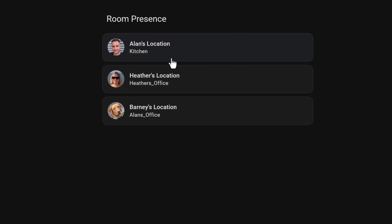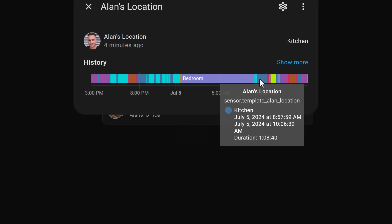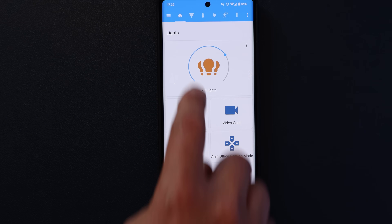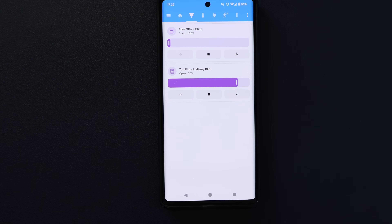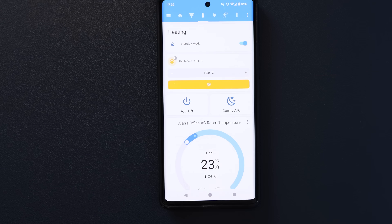Ever since setting up Bluetooth presence tracking a few years ago — which lets my smart home know what room I'm in — I've wanted to find a way to have my default mobile dashboard automatically reconfigure itself to be specific to that room. I found it inefficient to click around the app to find the right dashboard and controls. This was meant to be a smart home, and that didn't feel very smart.